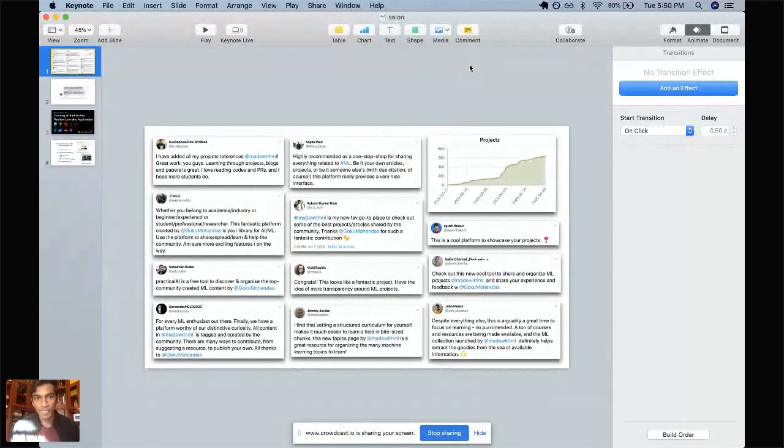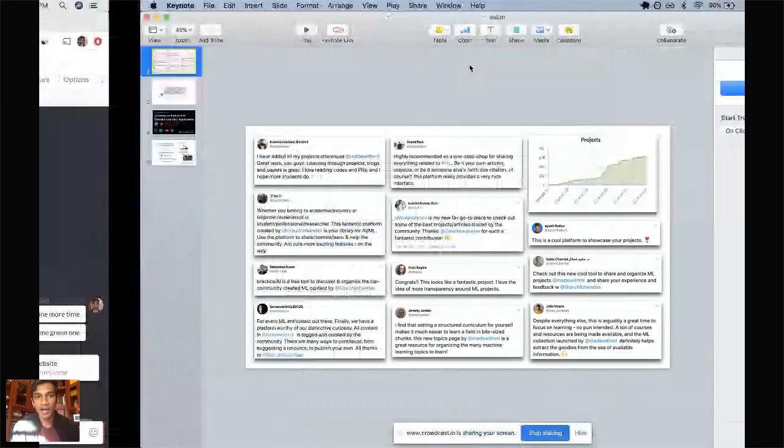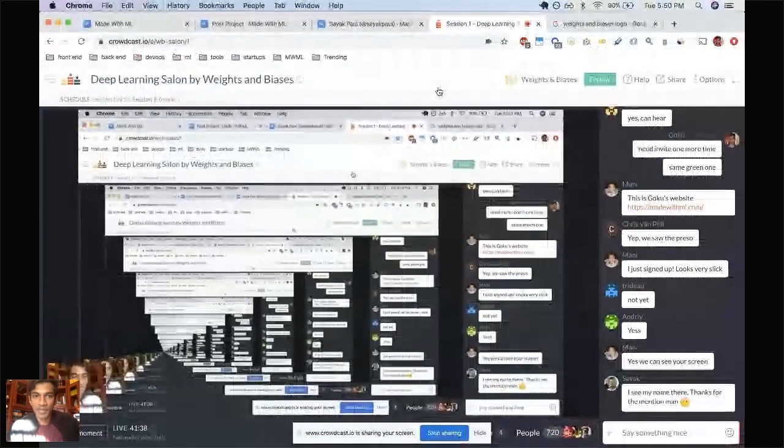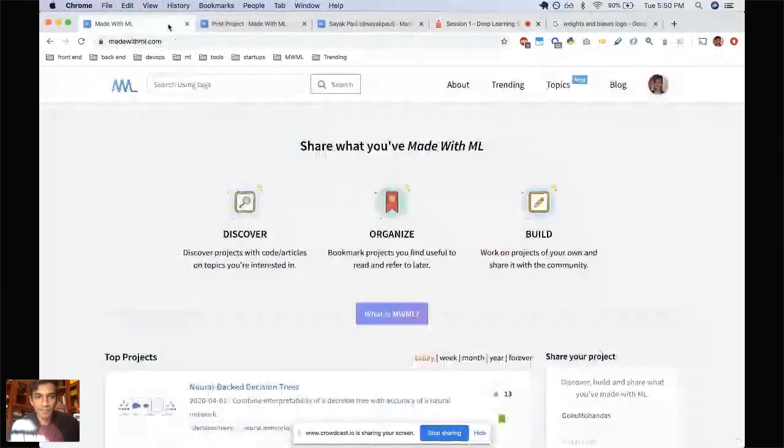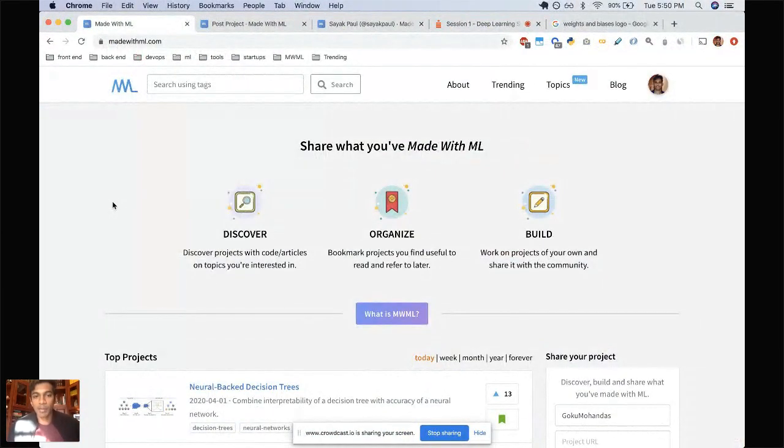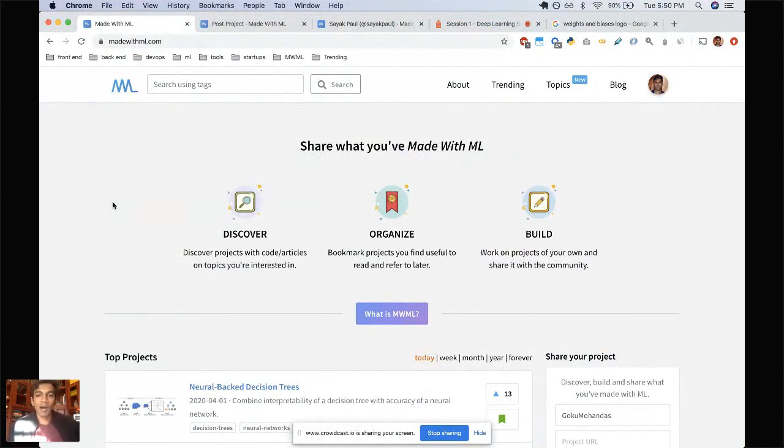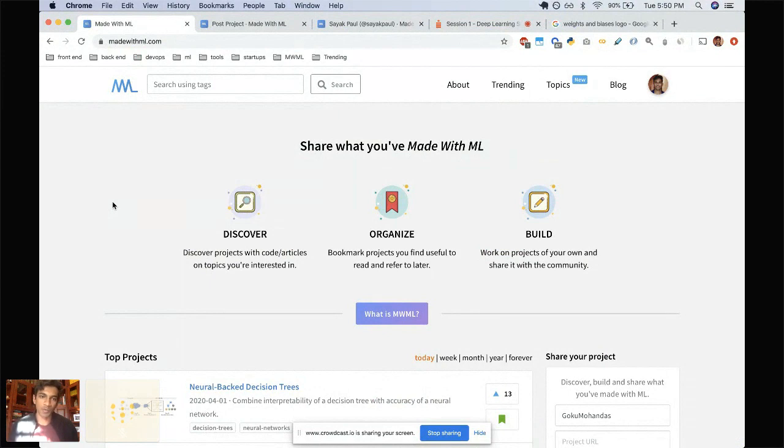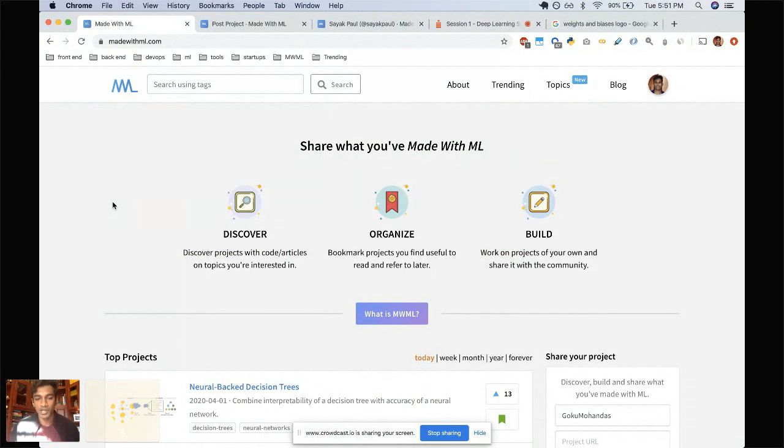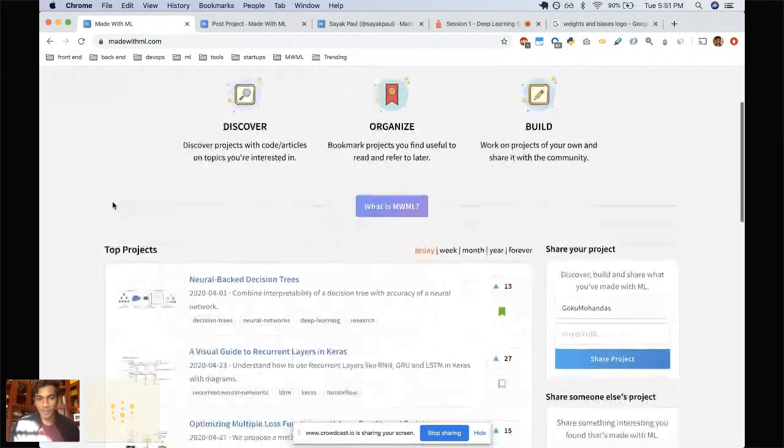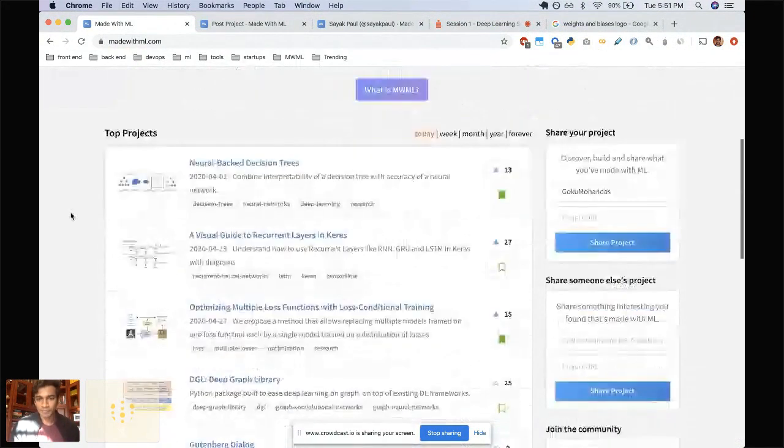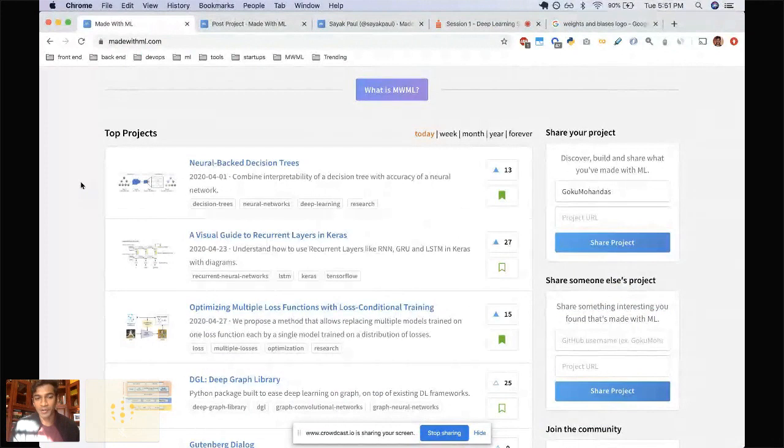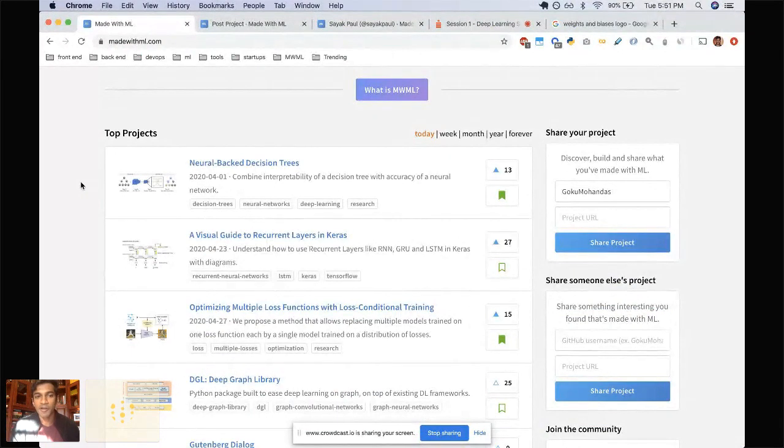That's when I decided to build Made with ML. Short summary: it's basically a platform that you can go to to discover, organize and build machine learning projects. That was the inspiration to build this, have it be a place where all the content that we see is organized. A lot of people are currently describing it as sort of a product hunt for machine learning projects. Just the front page right now, you can sort of see the top projects that are trending right now.